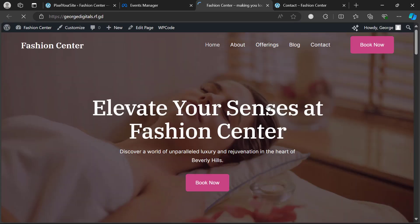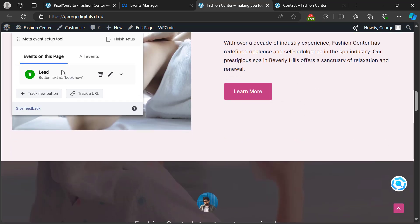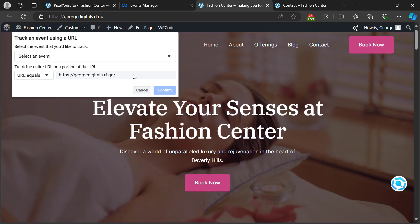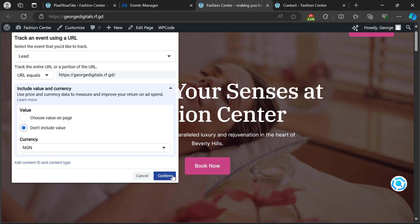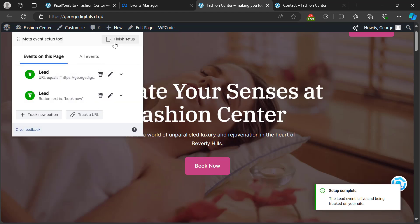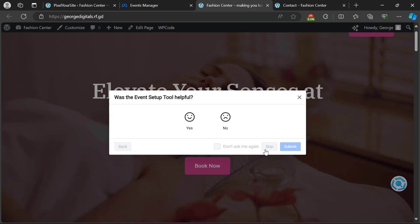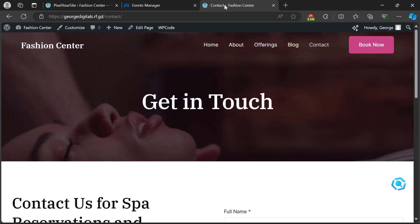After saving, go back to Events Manager and click 'Open Event Setup'. Put in your website URL and click 'Open Website'. You can also track events this way — for example, to track a URL, click 'Track URL', specify the URL you want to track, select the event type such as 'Lead', click 'Don't Include Value' since it's a lead, and click 'Confirm'.